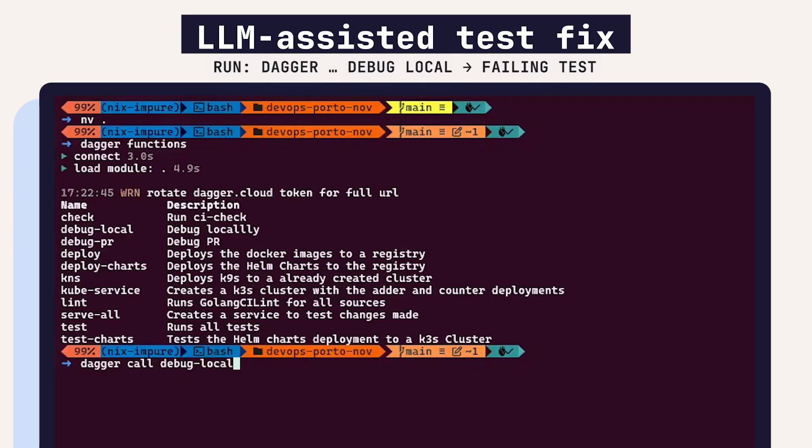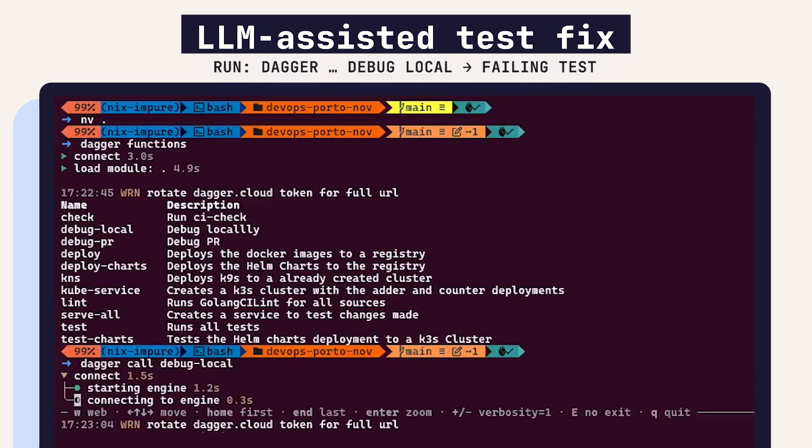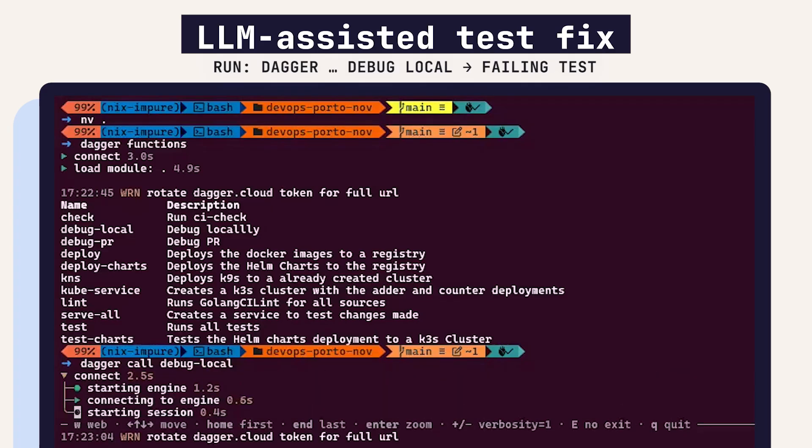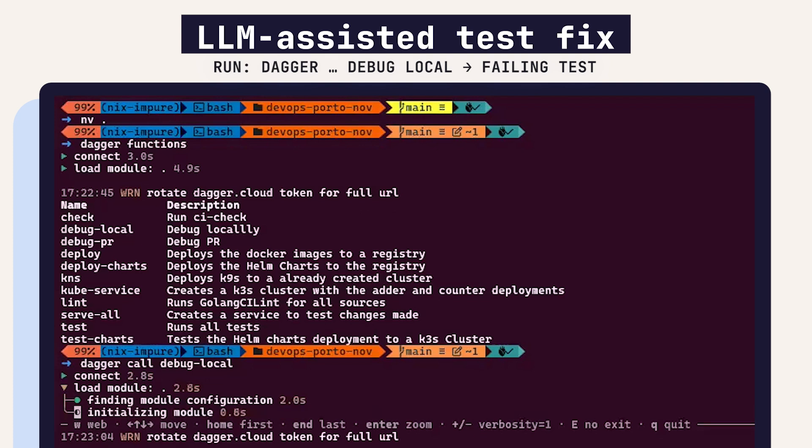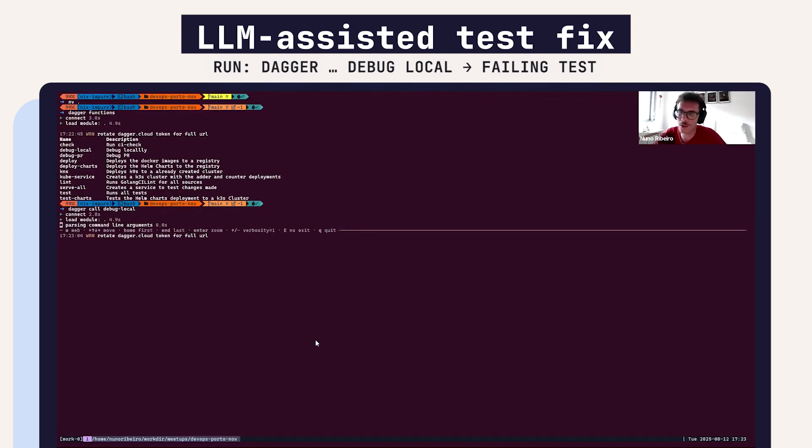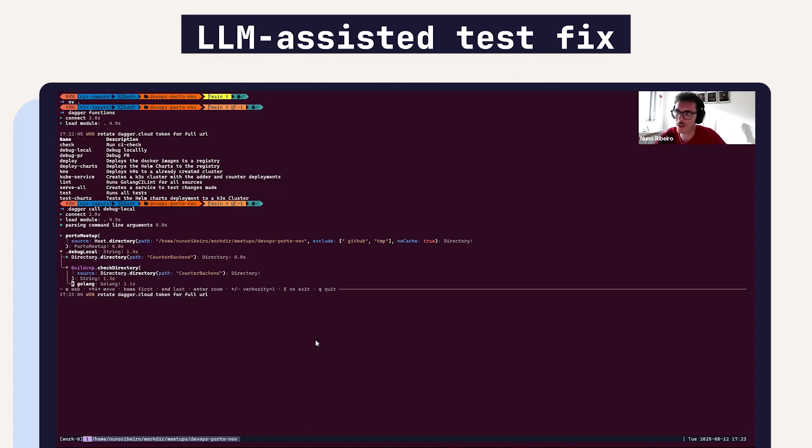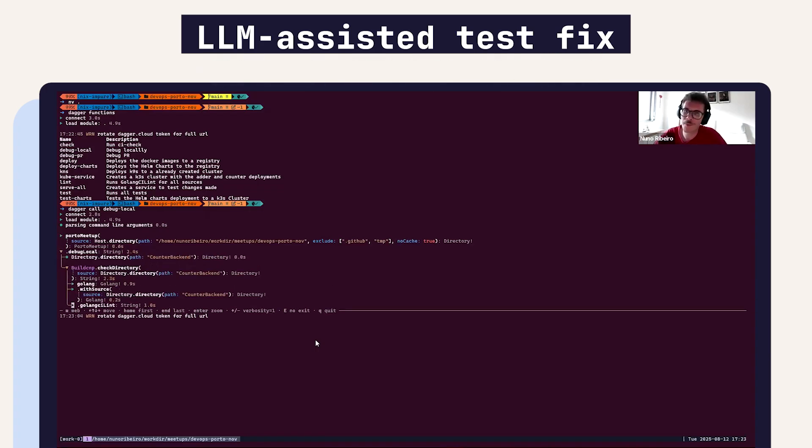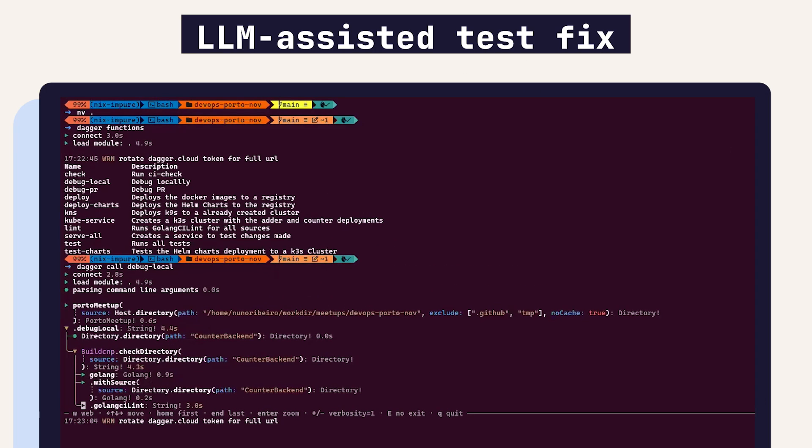I could do Dagger call debug local. In theory it should run tests, see it has a failing test, enter the LLM, and the LLM will correct the test or make a suggestion for the test. This also works in PRs. It will create a PR that will give a suggestion for the failing test.